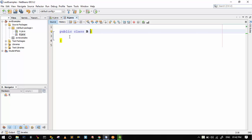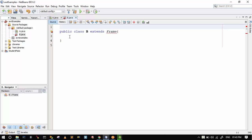I created class B as a subclass of the Frame class using 'extends Frame'. So class B is now a subclass of the Frame class. I will call the constructor of class B in this example, so I need to import the Frame class.